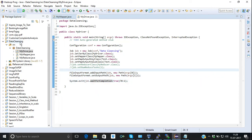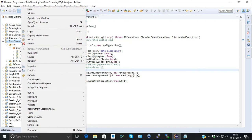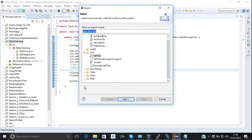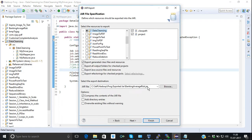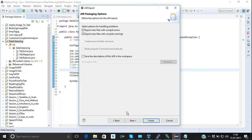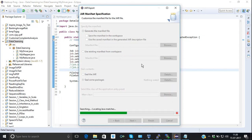I can clean the project and build it — no errors. Let me export it. We need a JAR file. The JAR file will be named 'data cleansing'. We define the main class, which is our driver class.